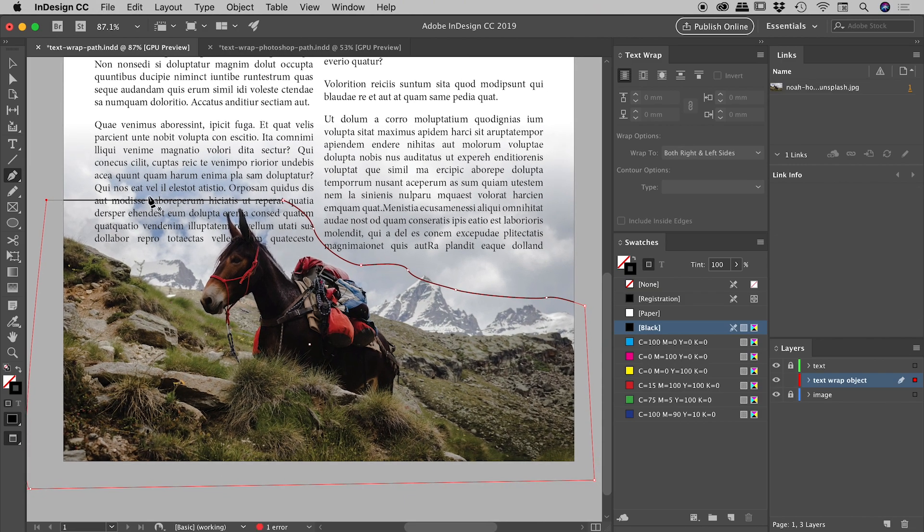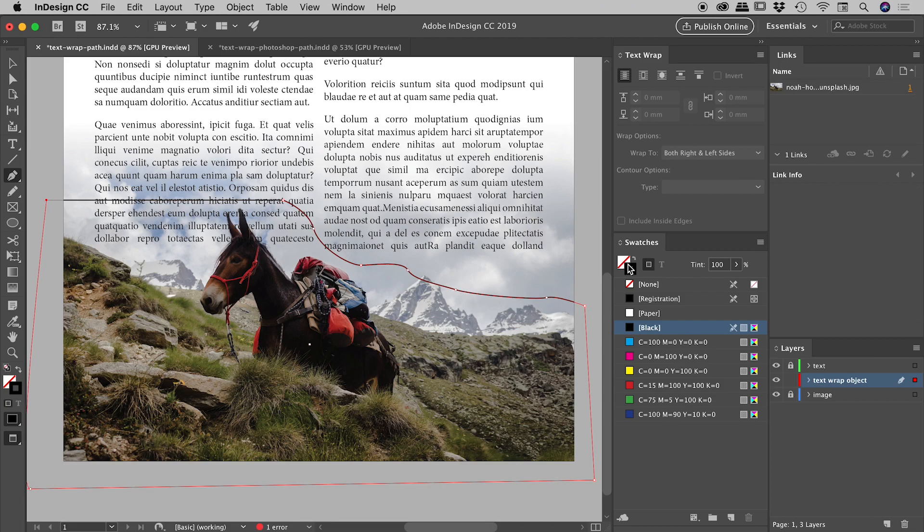Now, we have a black stroke on this, obviously we want this object to be invisible. So from within the swatches panel, I can go after the fill and the stroke and I can just set them to none. So excellent.